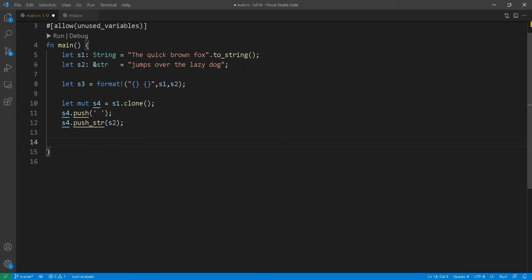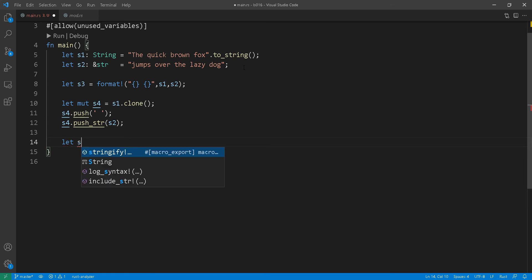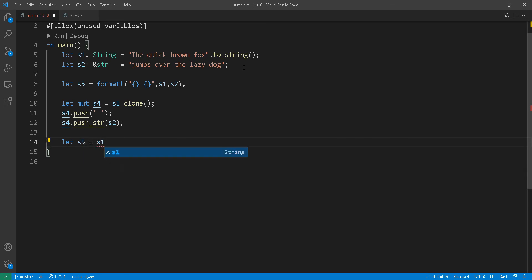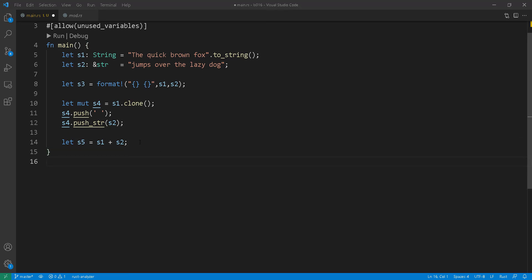So we added the space at line 11 so we can have the quick brown fox jumps over the lazy dog without having it attached together. Now the other way you can also concatenate two strings together is by using the plus sign. The only rule here is that the first string needs to be a heap allocated string. So s1 in our case is heap allocated and the subsequent strings can be string slices.